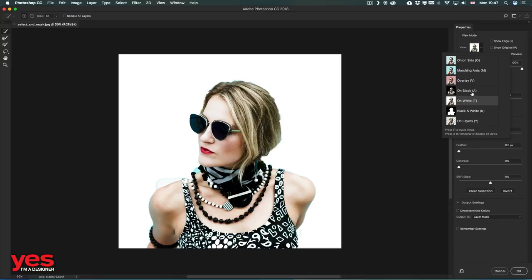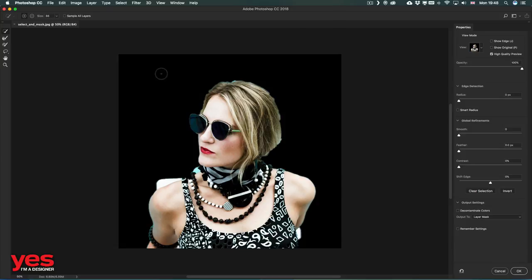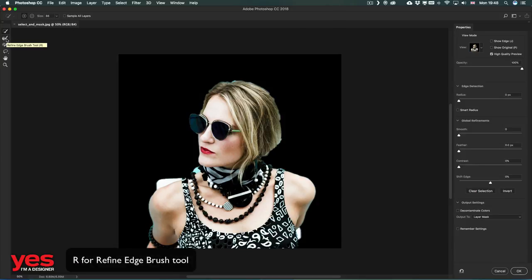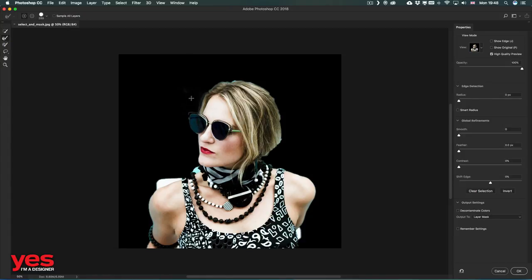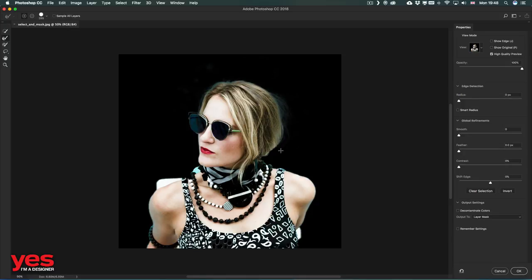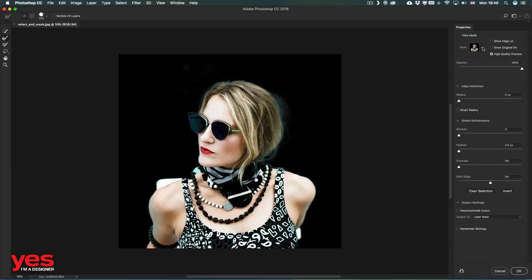But it doesn't stop there, because we have soft edge details in this image. Soft edge details are the ones around the hair, for example. For this, we can simply switch to the second tool, the Refine Edge Brush tool - shortcut is R. It's worth using a big brush with which we can draw around these details where the hair needs to show. See how nicely it brings out those details immediately.